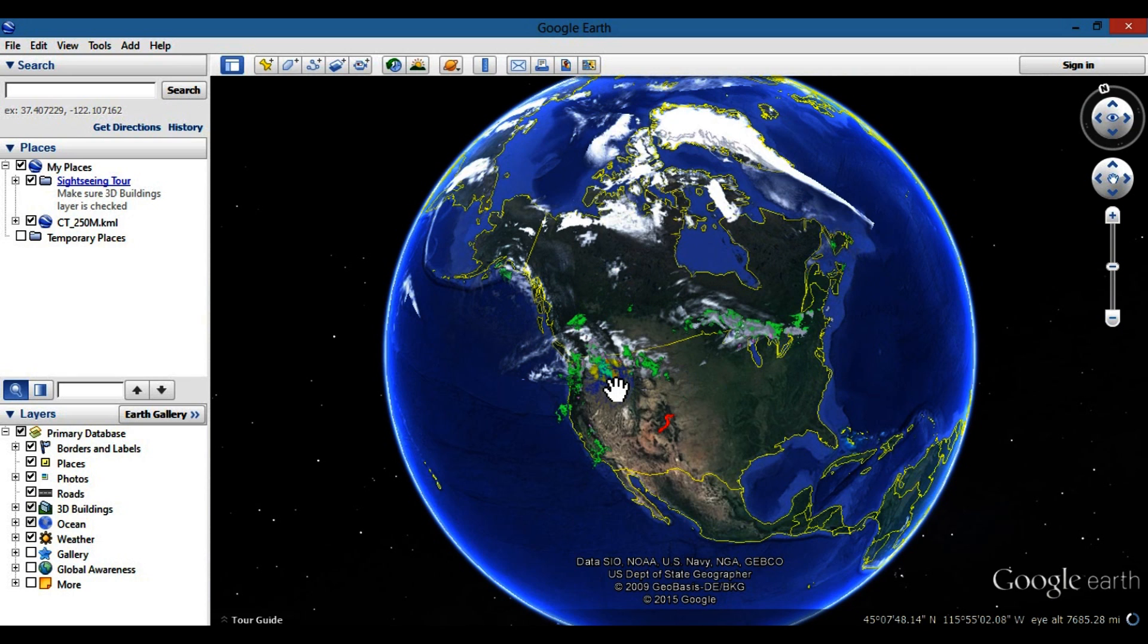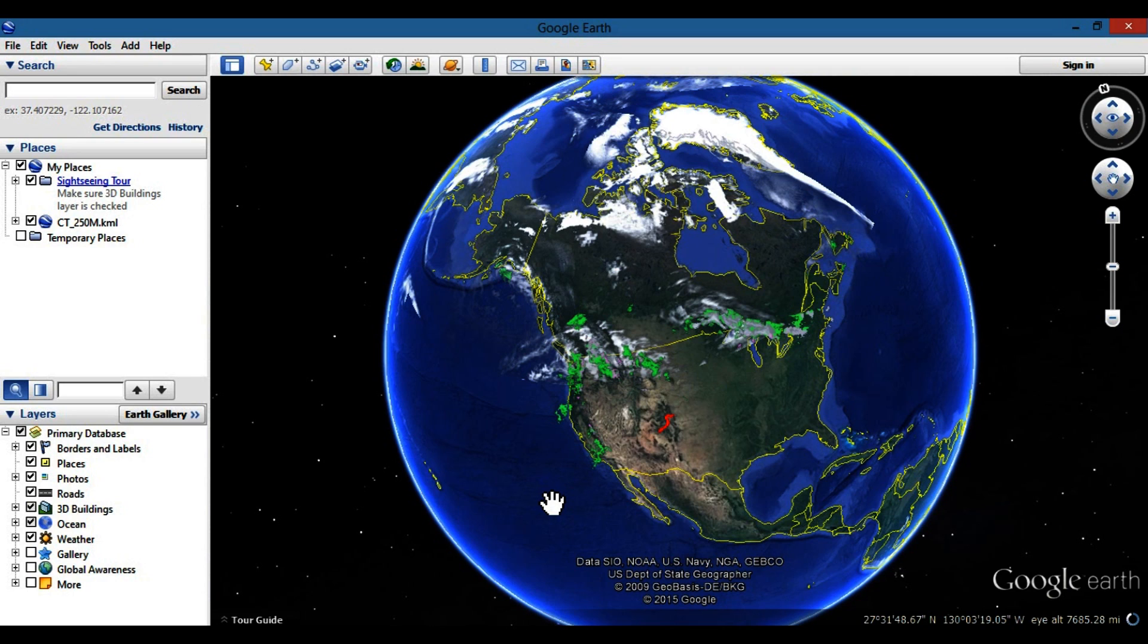So anyways, I hope this helped you on how to download and install Google Earth. If it did help you, please hit that like button down below and definitely subscribe to my channel.